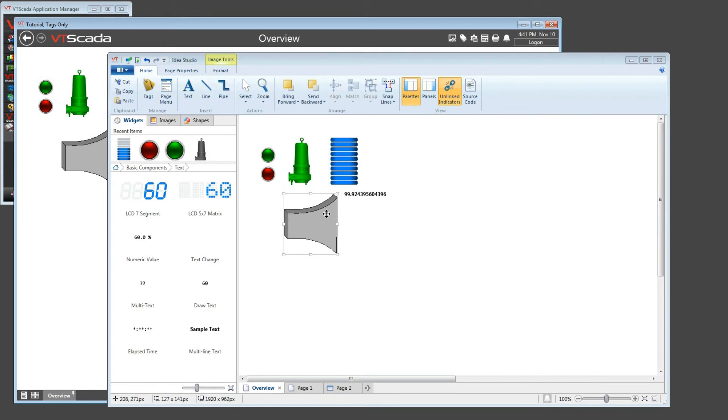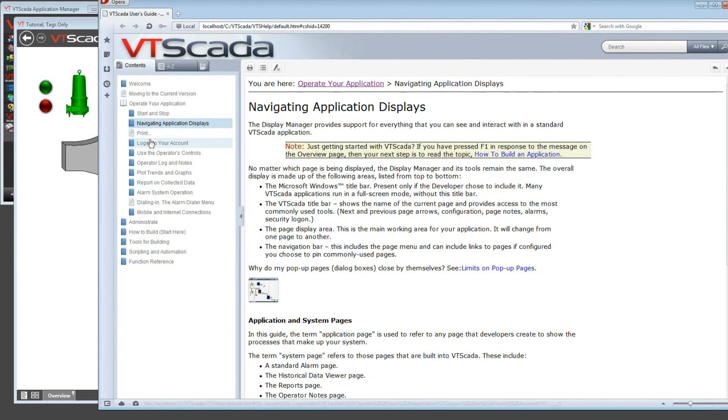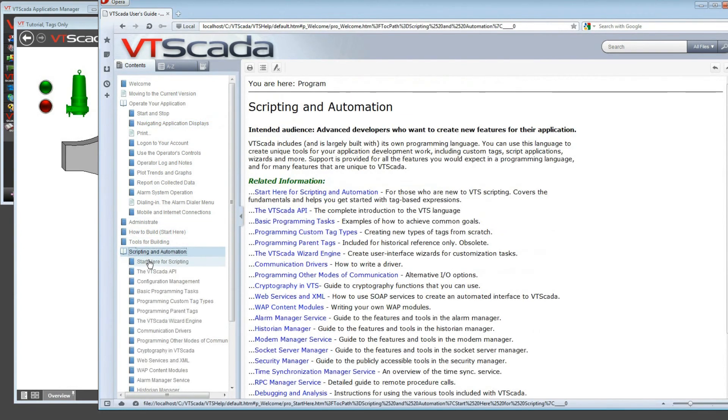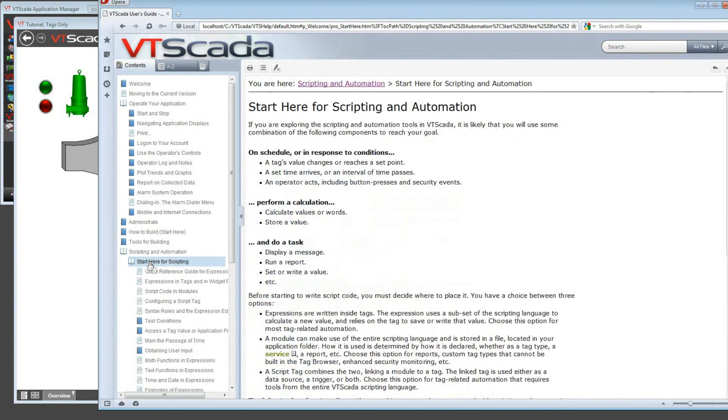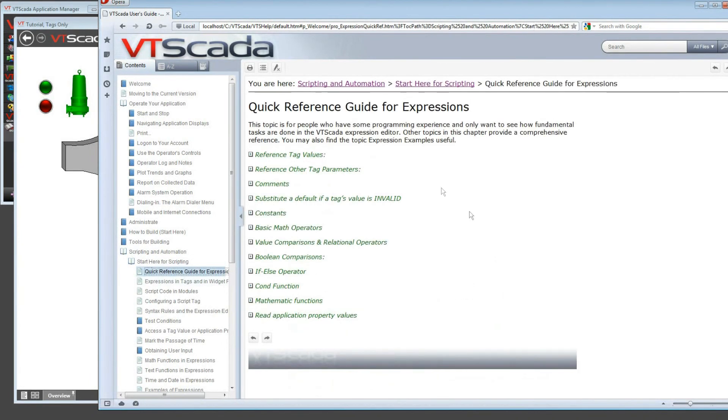If you're interested in learning more about the expression language, I highly recommend open the help file, and within the help file, you will have the ability to find the tools for building and scripting and automation. Under scripting and automation, you can click on start here for scripting, and that will give you a quick overview of how to use the expression language, which tells you everything you're going to need to know in order to do calculations on tag values, or combine them together. It expands the range of what can be done enormously.